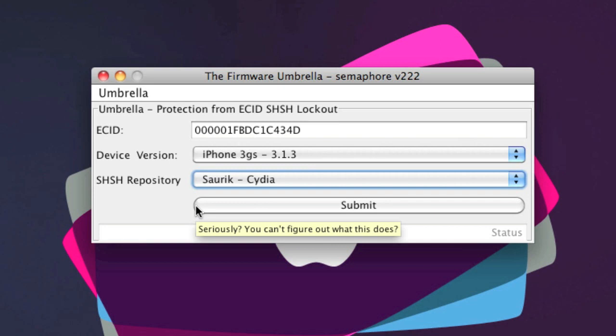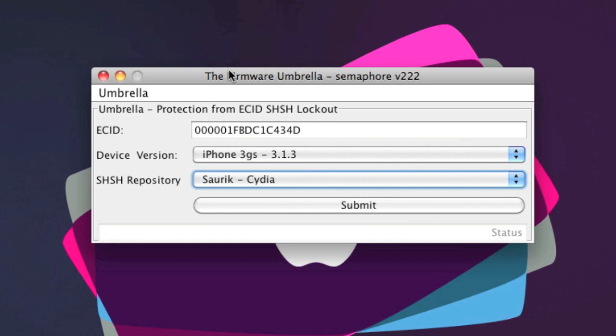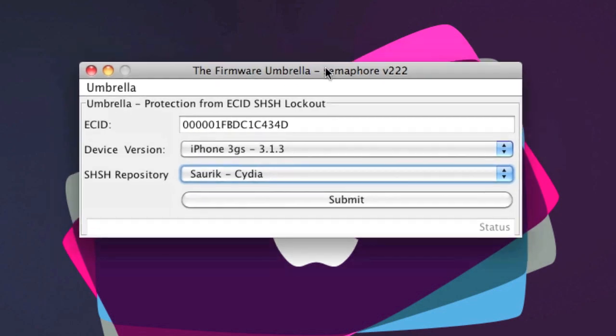You click submit, it will upload it to Saurik server and you'll have your SHSH file saved. When you open up Cydia, you'll see that line at the top of your Cydia application and it will also make a file on your desktop called SHSH files or something like that.